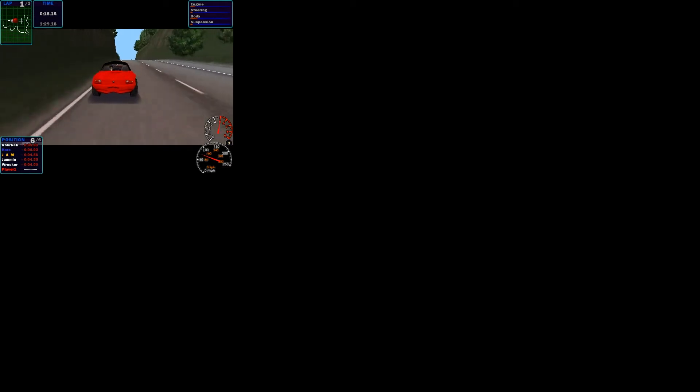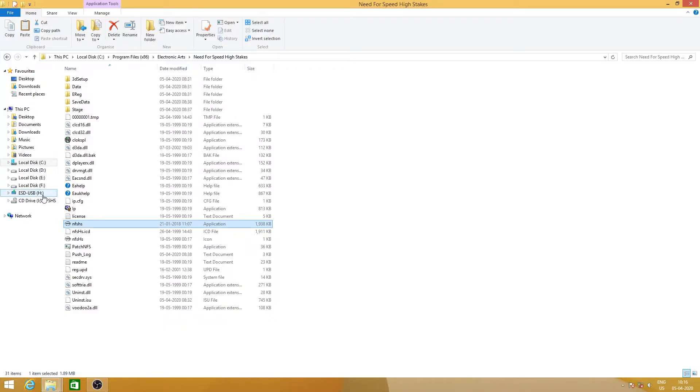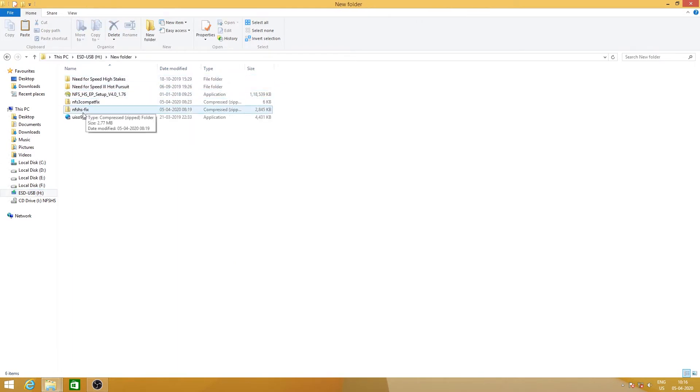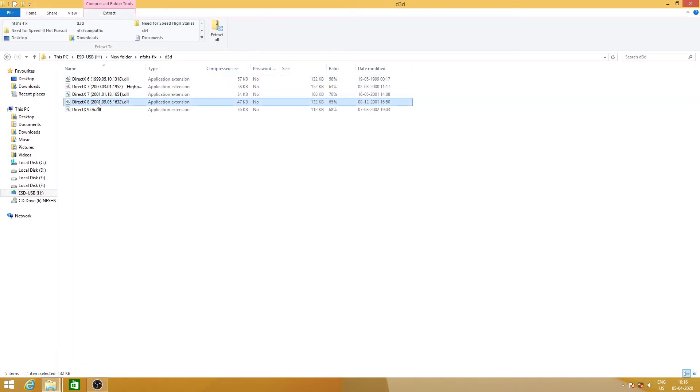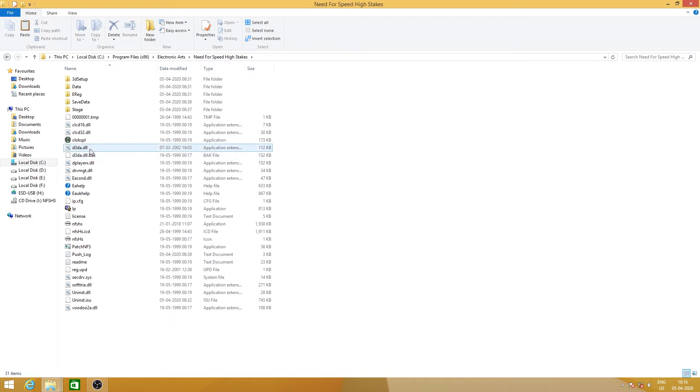Let's run the game for some time. You can see that the game is running properly with proper textures, without any major graphical glitches and without any black screen issue. Now let's exit the game and use other DLL files like the DirectX 8 or 7. Similarly, for the DirectX 8 case, copy the DirectX 8 DLL file and paste it into the Need for Speed High Stakes folder, replacing the original DLL file.